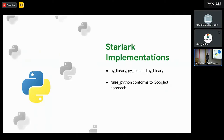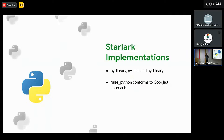RulesPy is that layer on top of RulesPython and includes StarLock implementations of PyLibrary, PyTest, and PyBinary. These are also exported as structs, so like the rest of our rules, if you need to extend them it's slightly easier. There is also ongoing work to StarLockify the existing rules in RulesPython, but the underlying implementation is still tightly coupled to how Google internally does Python, so you can consider RulesPy just another approach to Python rules. Changing the existing rules may be trickier than just converting them to StarLock.